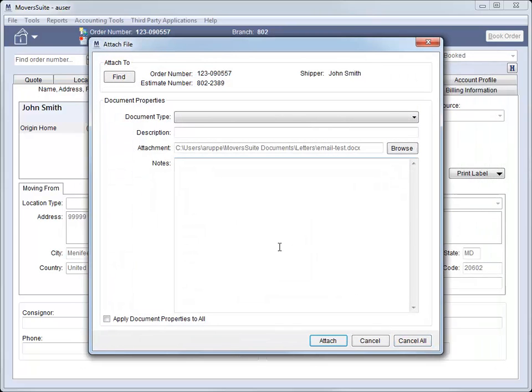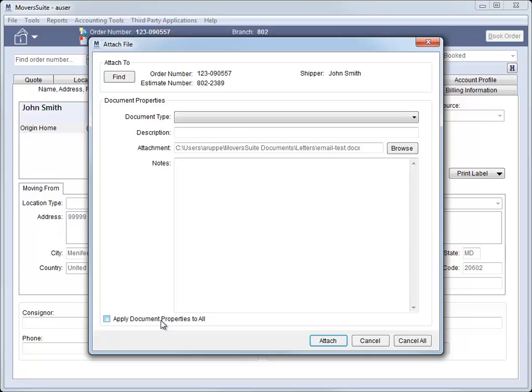The Attach File screen appears for the first document you selected. Notice that there is a new option at the bottom of this screen. Whether adding through the Attach button or by drag-and-drop, this option allows you to use the properties of the first selected document for all other files added. This can save you a lot of time by reducing the number of entries you have to make for the document type, its description, and notes.